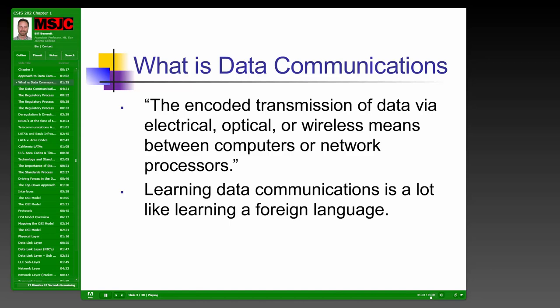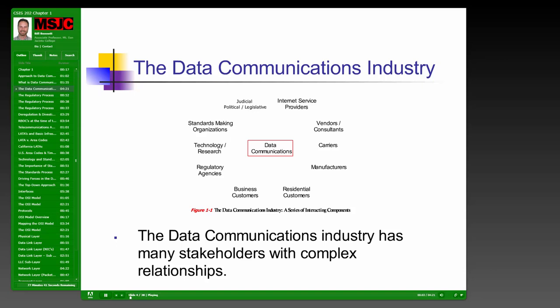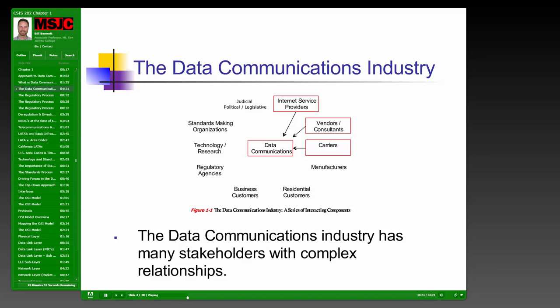This diagram identifies the various components or stakeholders that make up the data communications industry. First, we have the ISPs, or Internet Service Providers — the ones that actually provide you with the service to make the connection to the Internet. Next are vendors and consultants, who sell us various components and help us design networks. The carriers are the telecommunication carriers; they're the big players because they control all the pathways between local area networks and the Internet, and many times they are also Internet service providers.